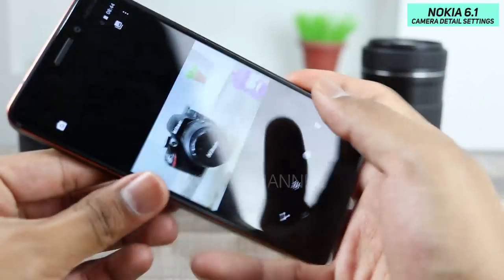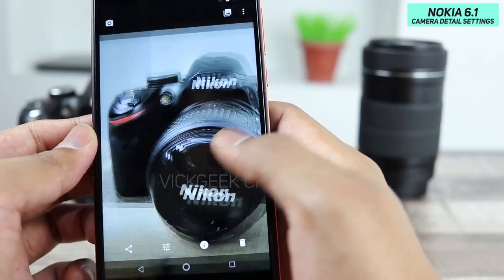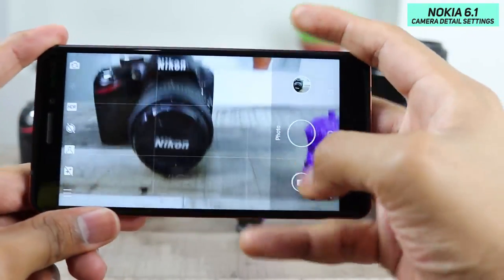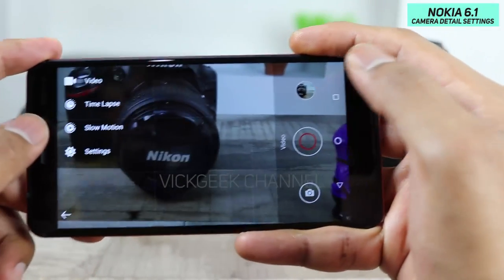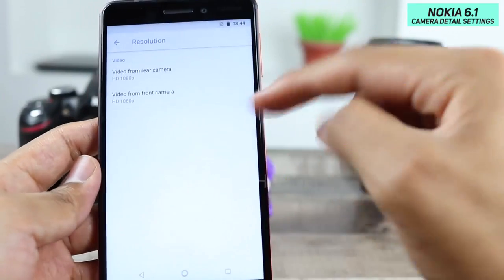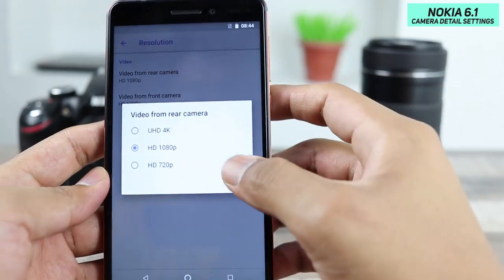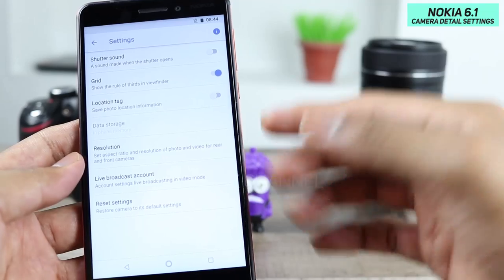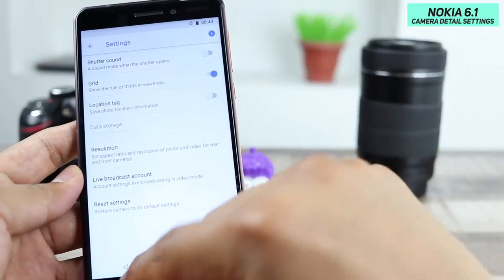See how sharp the picture is — 16 megapixels of goodness. These are the pro-level options on this Nokia 6. On the right-hand side, if you want to capture video, just tap on it — it captures 4K video. In there you also have slow motion, time lapse, and video settings where you can change the resolution from 1080p to Ultra HD 4K. You can also live broadcast directly to YouTube or Facebook if you're logged in to those accounts.